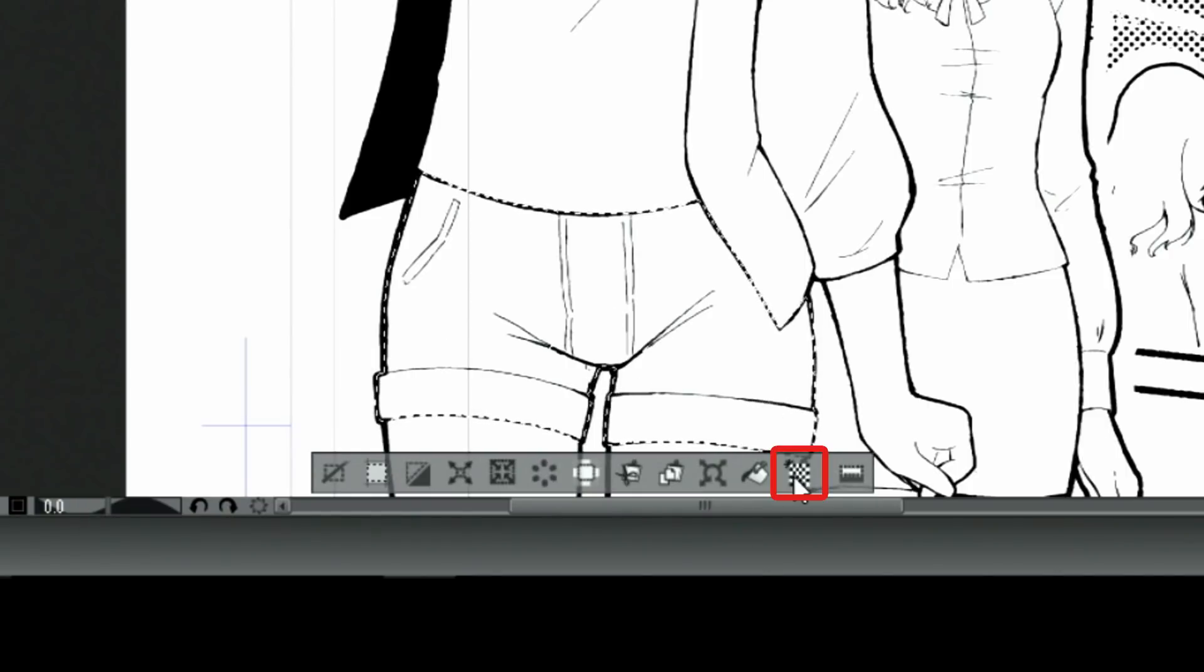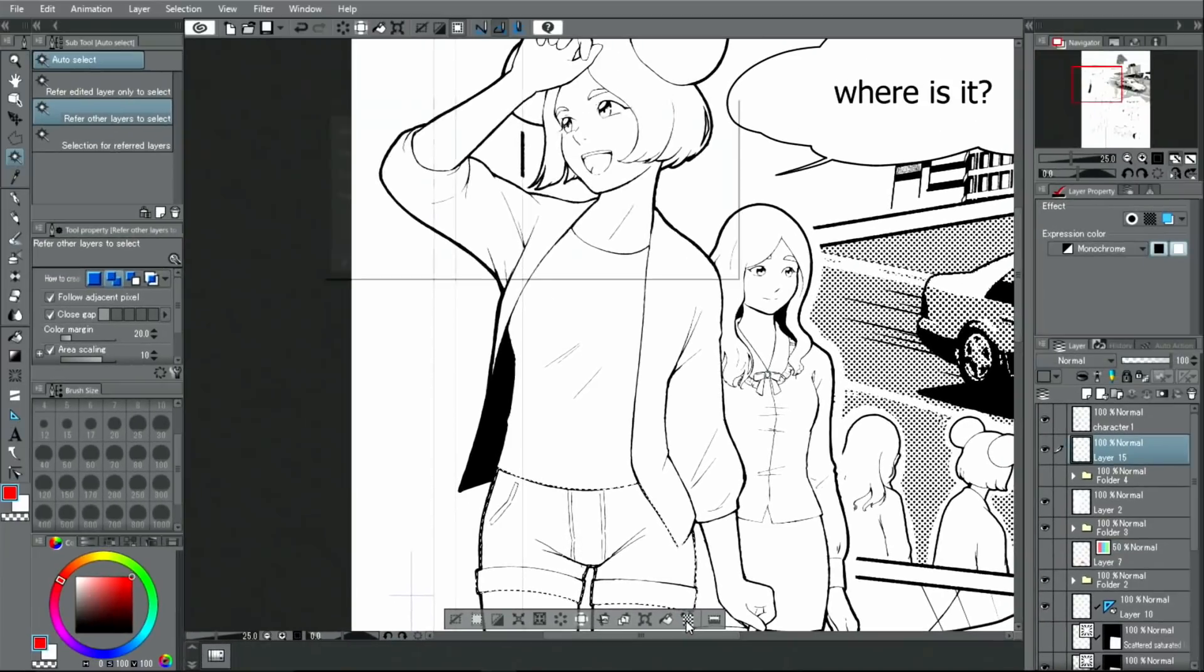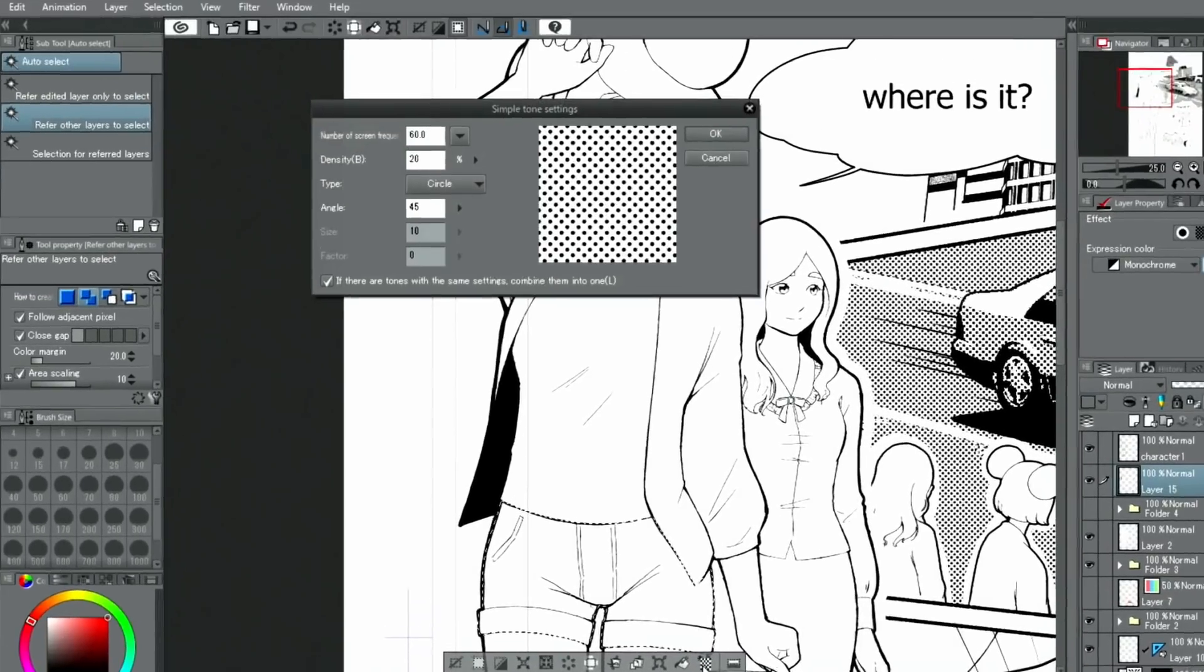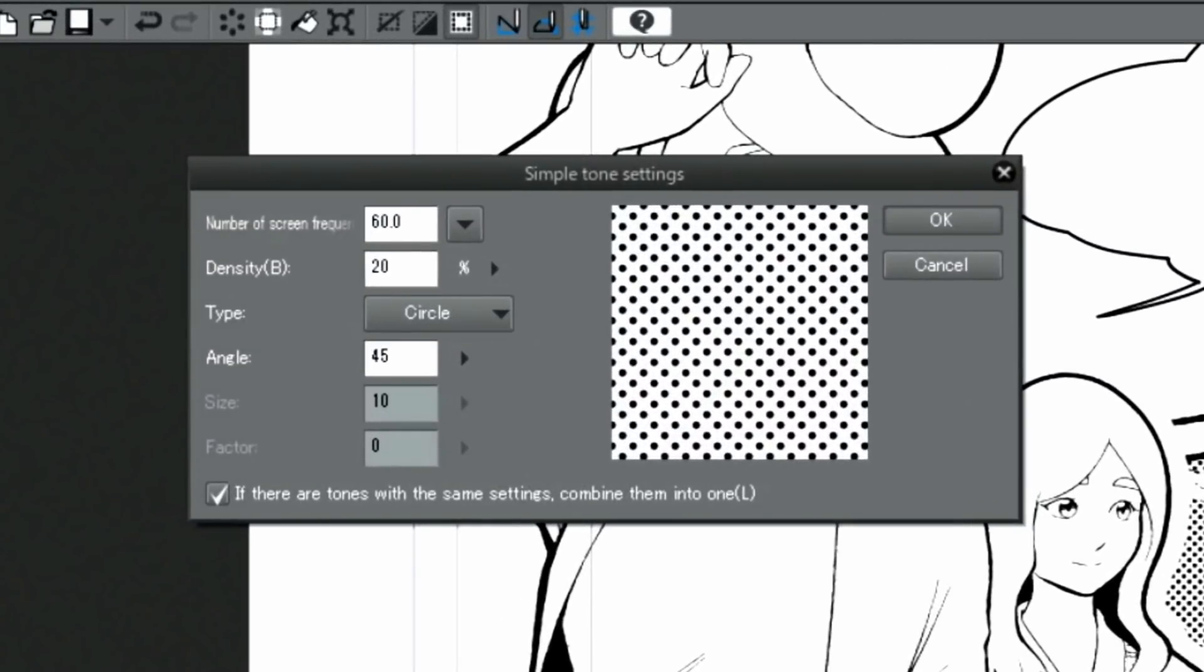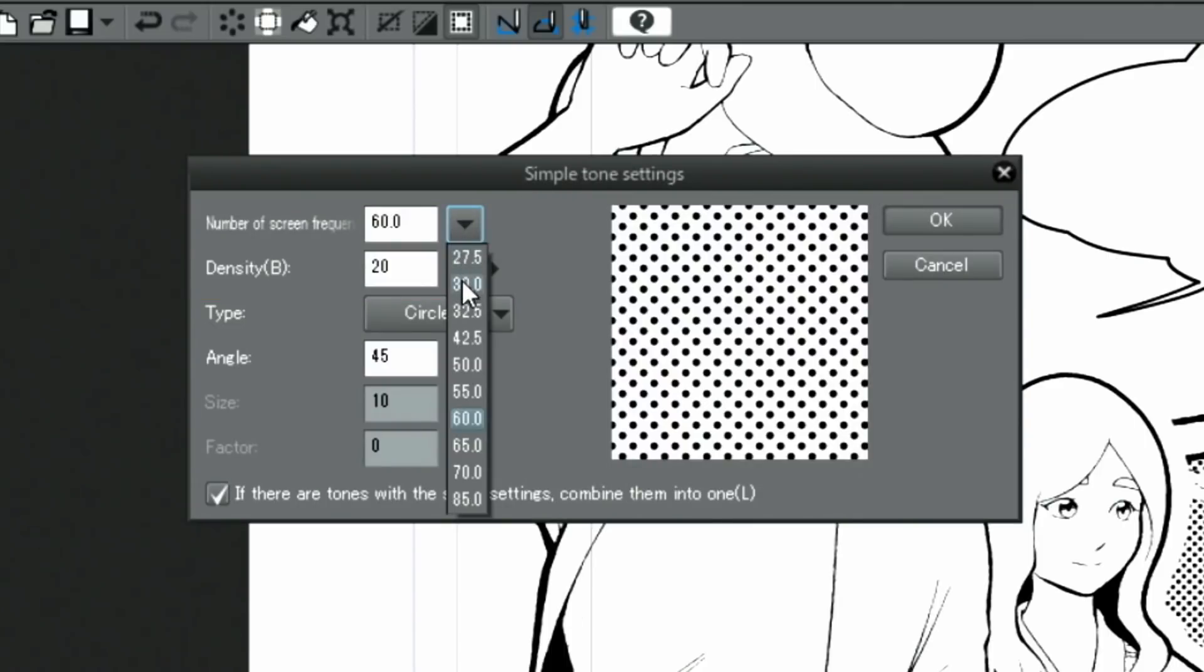After creating the selection, simply click the Tone button on the selection launcher that appears underneath the selection. This will display the simple tone settings window. I'm going to set the number of screen frequency to 30 and the density to 40% and then click OK.